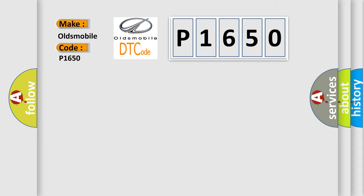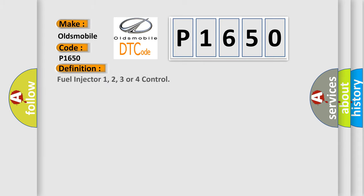The basic definition is: Fuel injector 1, 2, 3 or 4 control.